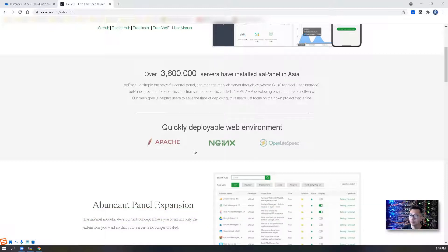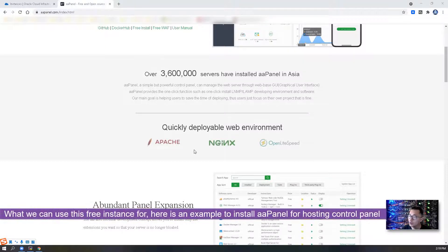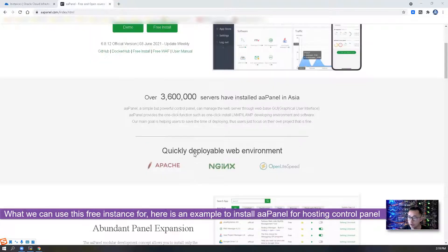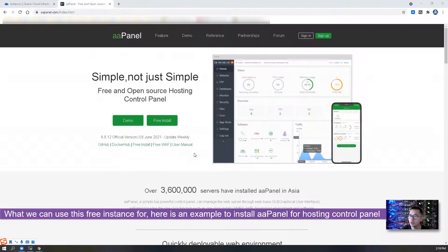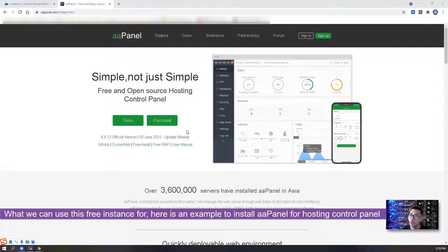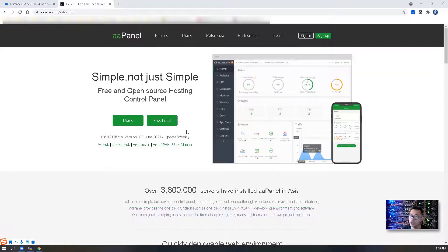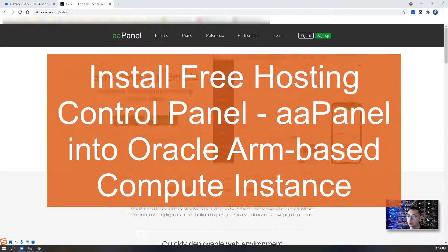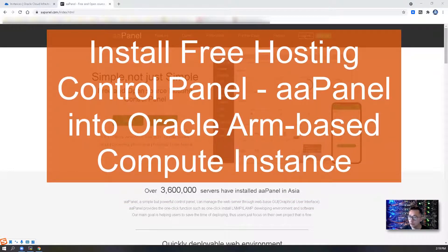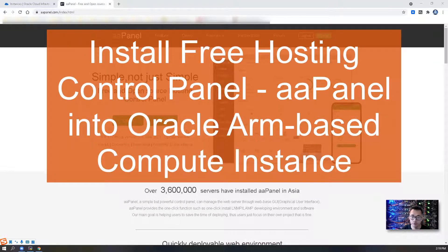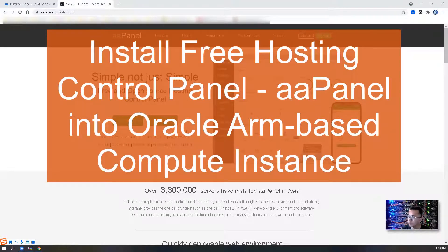What we can use this instance to do, here is a good example. We can install aaPanel, a free and open source hosting control panel into this free ARM-based 24 gig RAM, four core CPU instance.